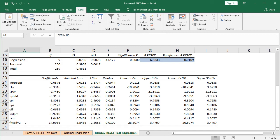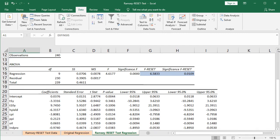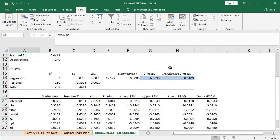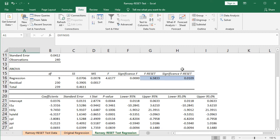The next step is to calculate the Ramsey Reset Test F-statistic and its associated p-value. Scrolling up in the worksheet, we can see them. The F-statistic is labeled 'F Reset' to distinguish it from the overall regression F-statistic printed by Excel. Similarly, the p-value is labeled 'Significance F Reset,' using the same notation as Excel but distinguishing these as specific to the Ramsey Reset Test.